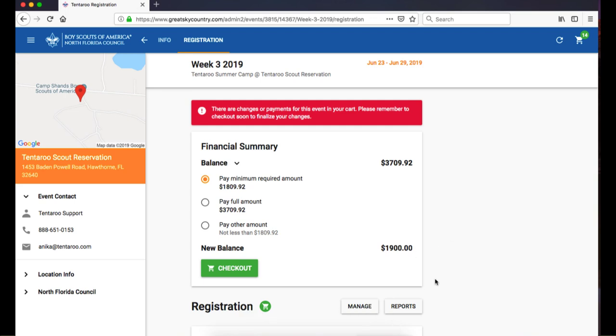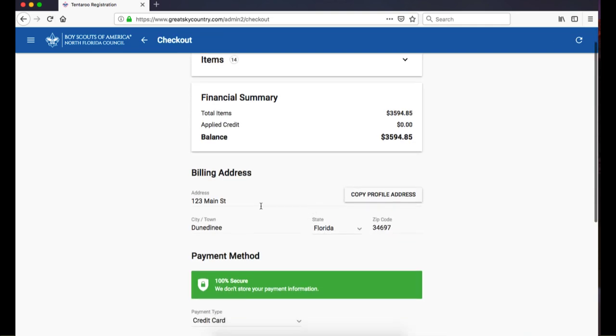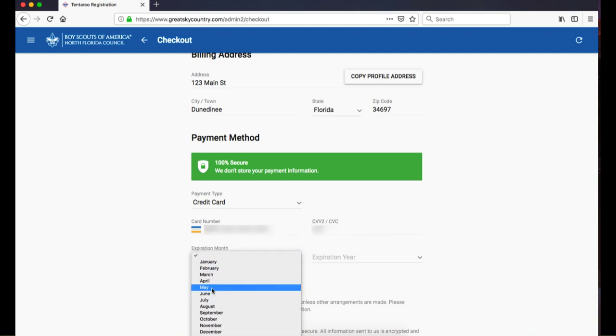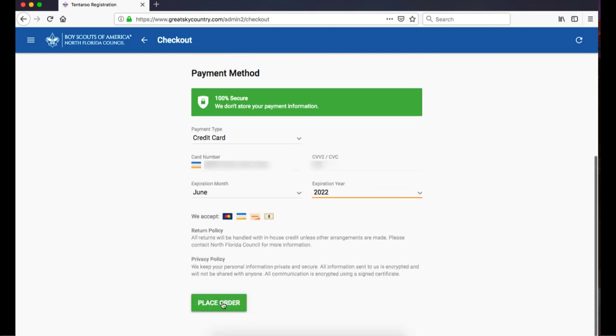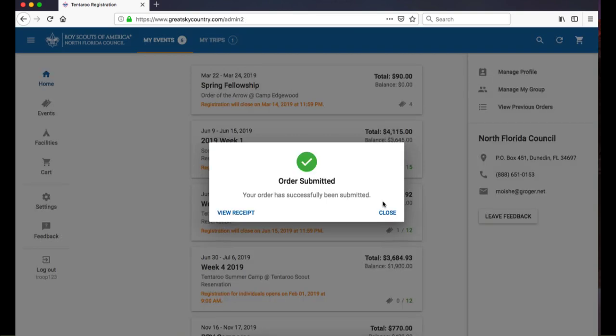Now that we have gone through each registration wizard, let's check out to finalize this registration and save my spots. Once you've entered your payment information, click Place Order to submit. Our registration is now final and all of our spots are secure.